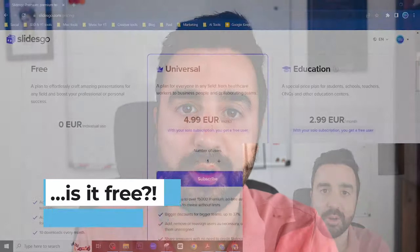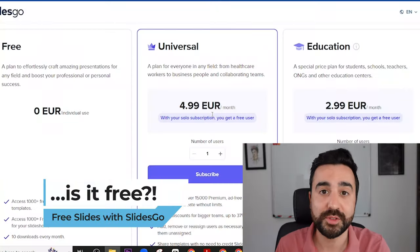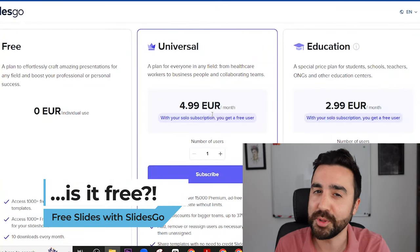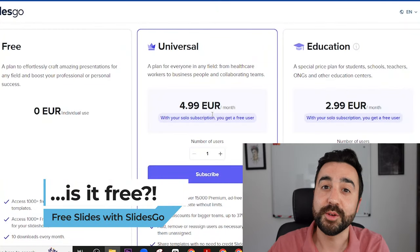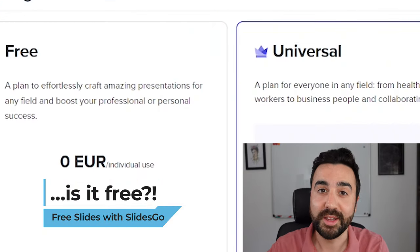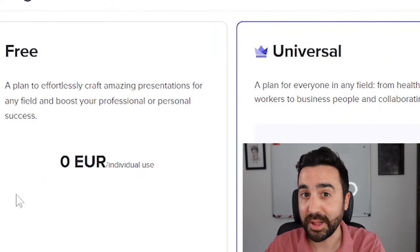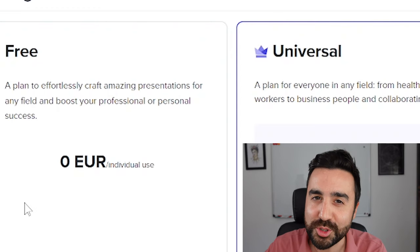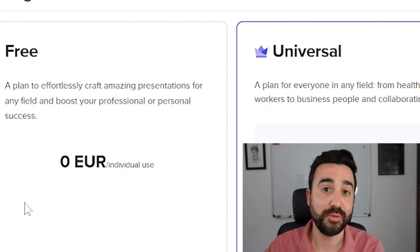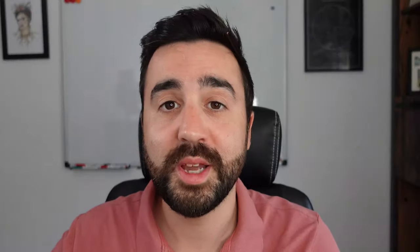The name of the website is slidesgo.com. It does have some pricing plans, but don't worry — there is a free plan, and with that free plan you can get access to over a thousand presentations for your classroom.